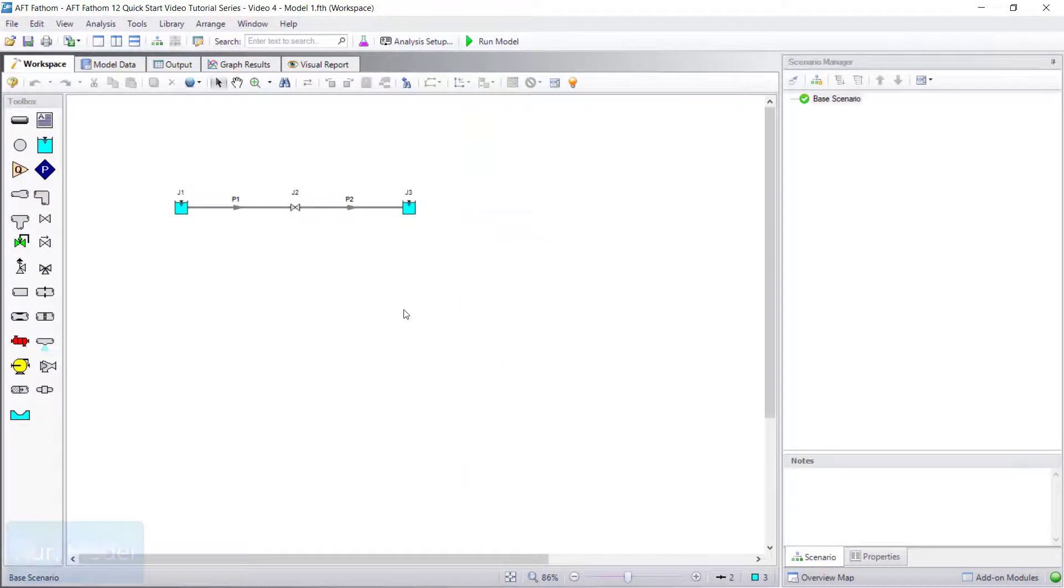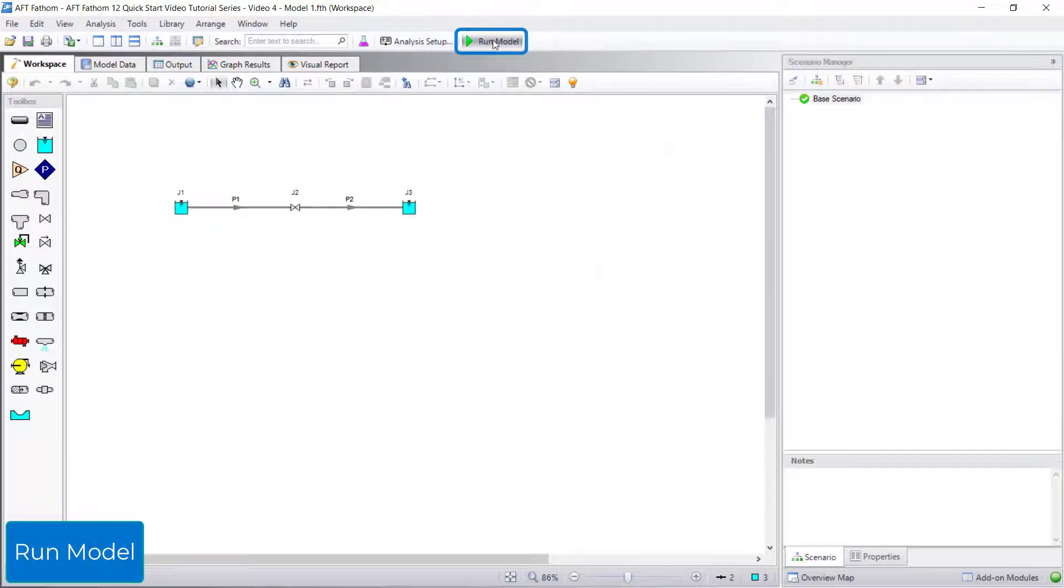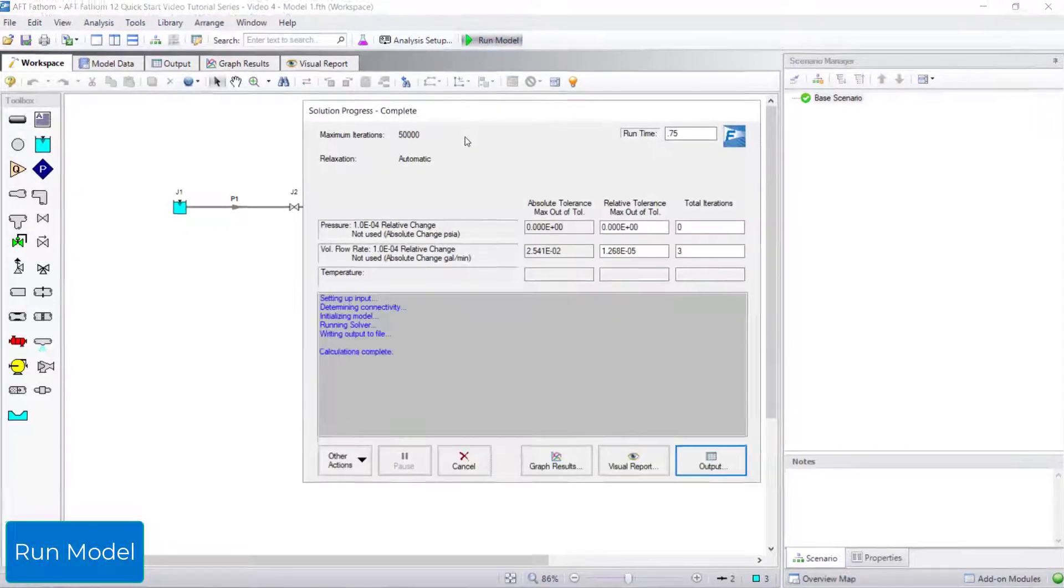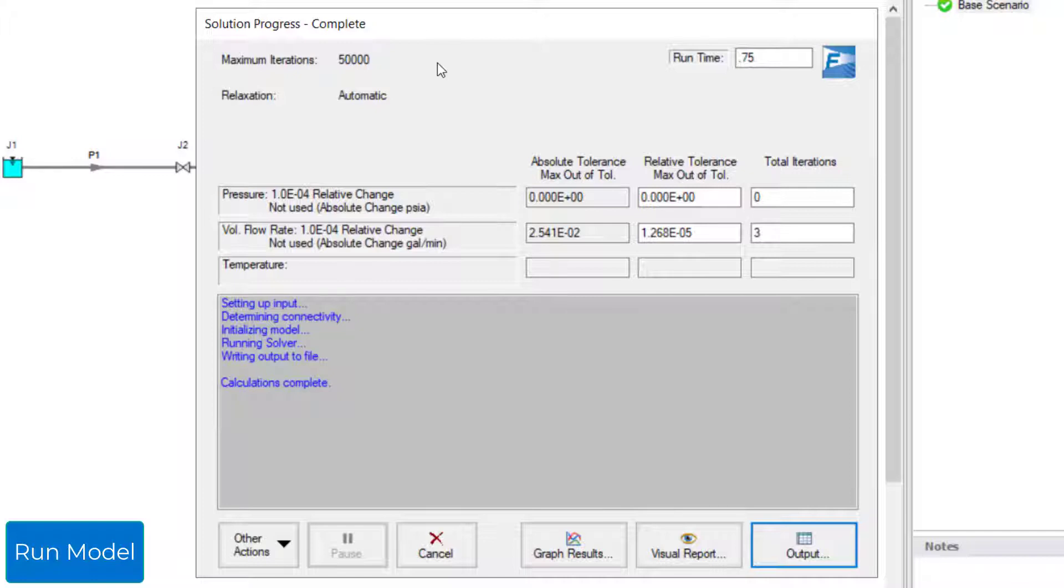When a model is ready to run, click the Run Model button on the toolbar to run the model and calculate results. The Solution Progress window will appear and shows information about the solver's progress as it approaches a flow solution. Once the calculations are complete,